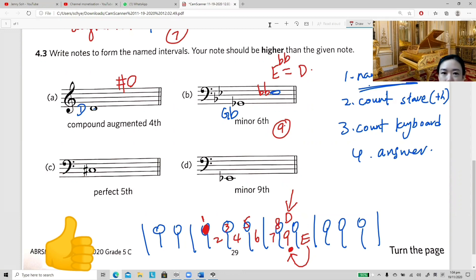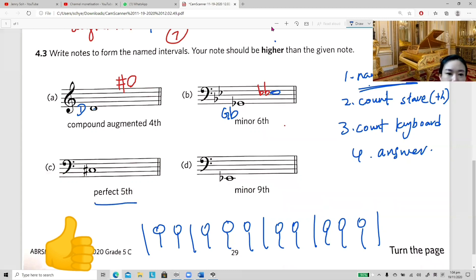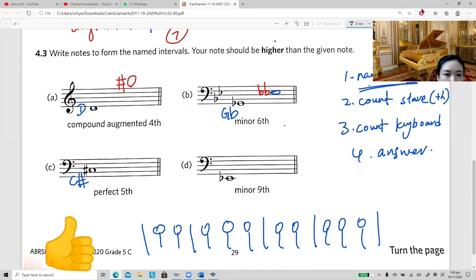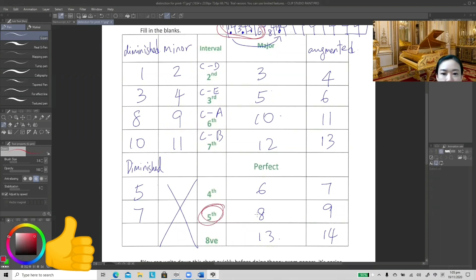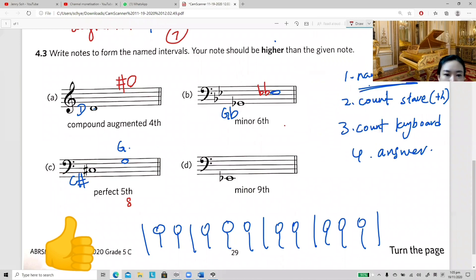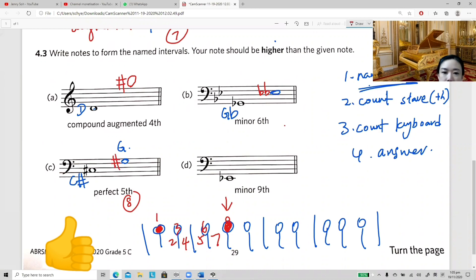Next question — perfect fifth. Step one: the bass clef note is C sharp. Step two: count five steps — C, D, E, F, G — the letter is G. Step three — perfect fifth has eight semitones; count eight semitones from C sharp on the keyboard. The eighth semitone lands on a black key that can be G sharp or A flat — since the letter is G, the answer is G sharp.